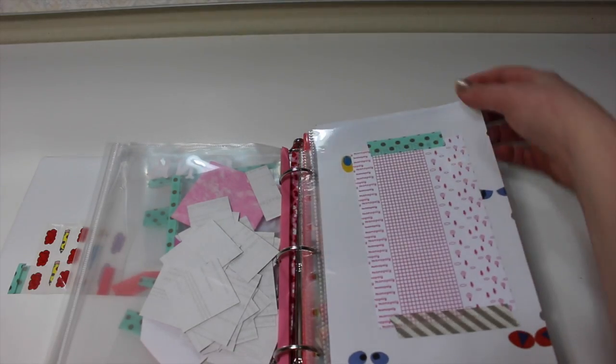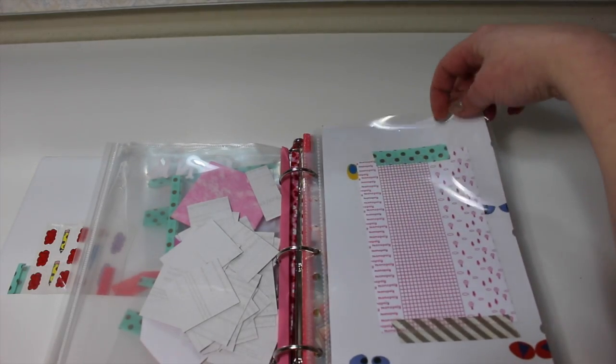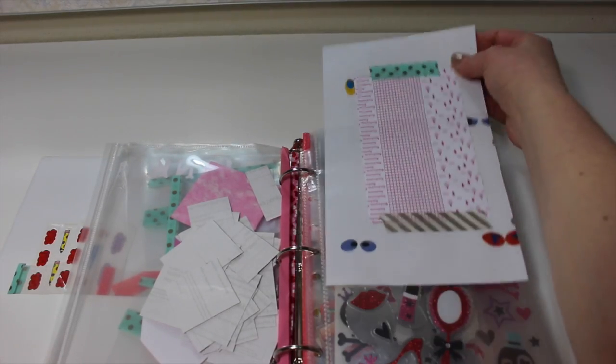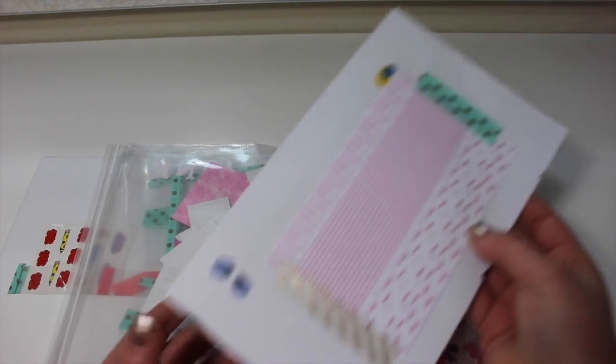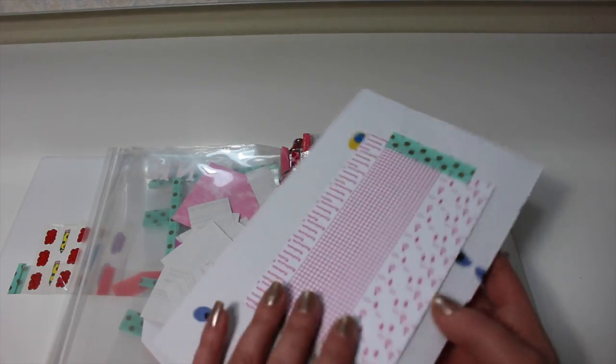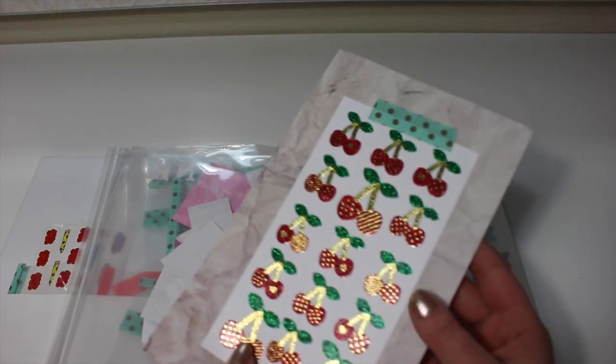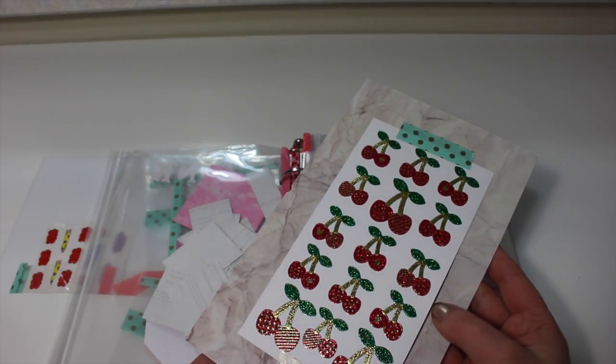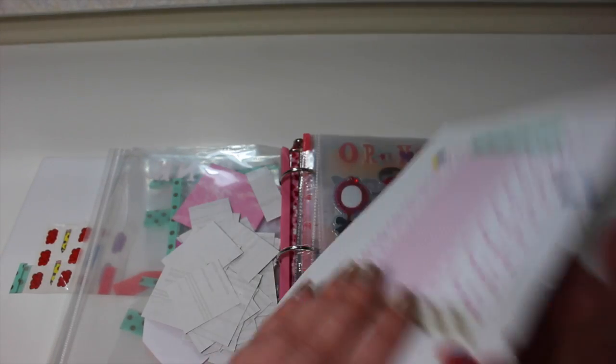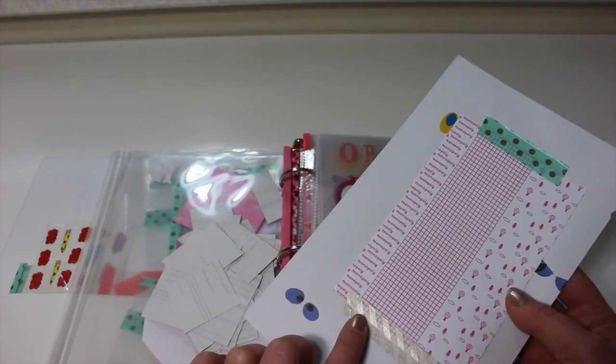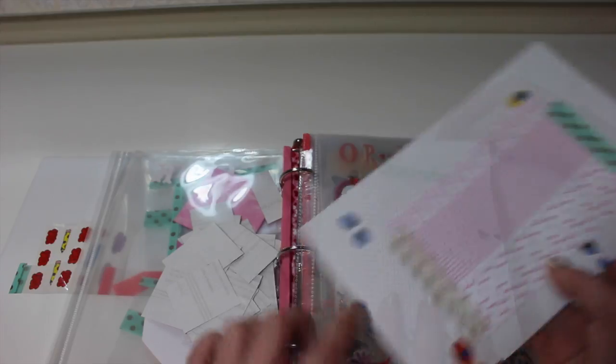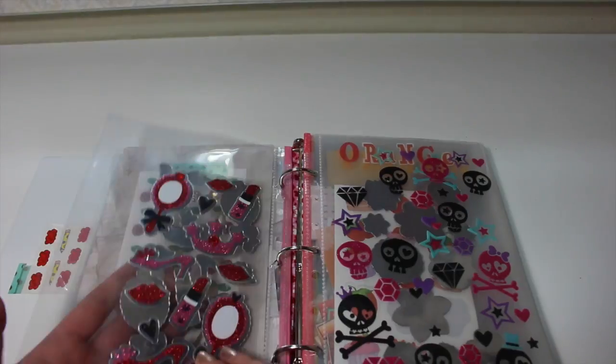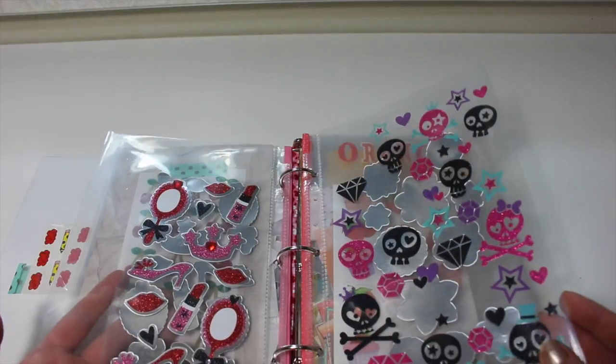I also have these Avery plastic sleeves. I use them to store my bigger stickers. I take a piece of paper and actually washi them to the paper. I just find it easier this way, and you can double side it. So I just do that for all of the colors.